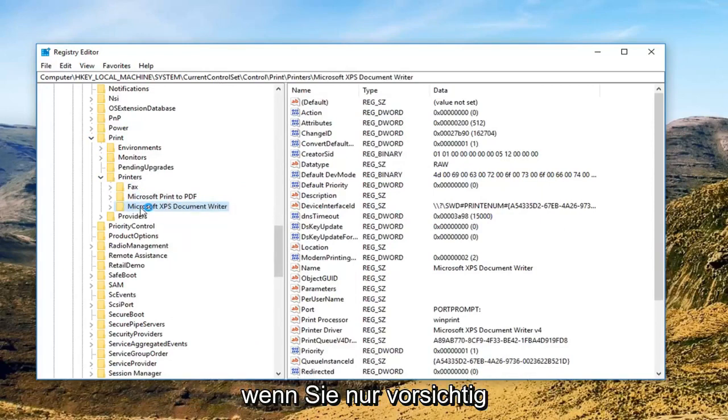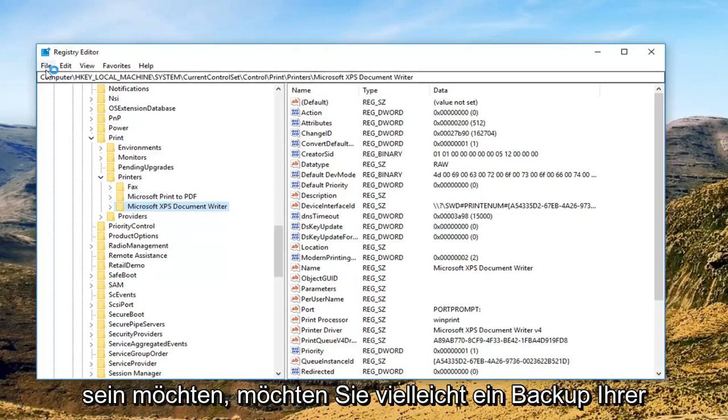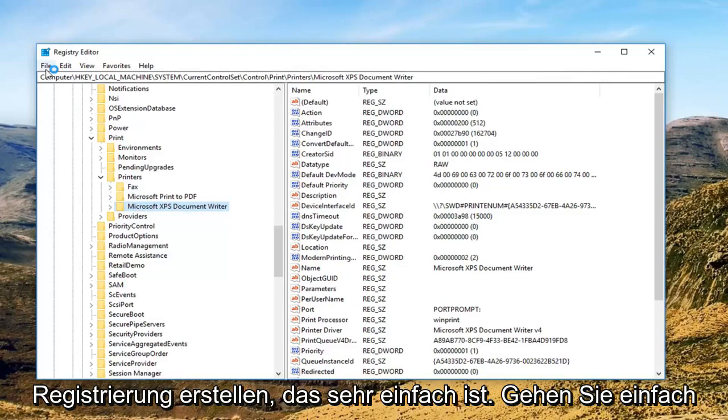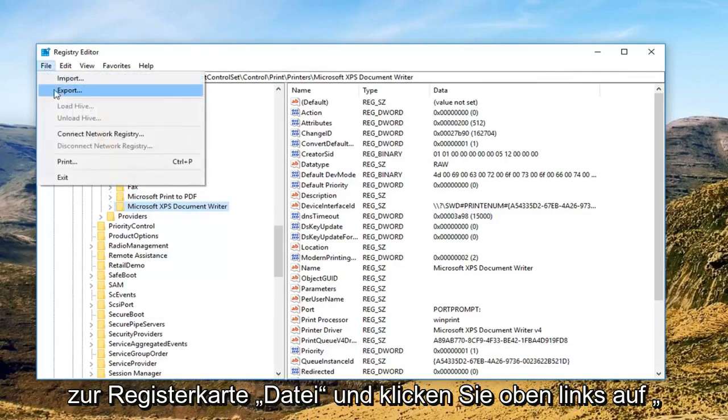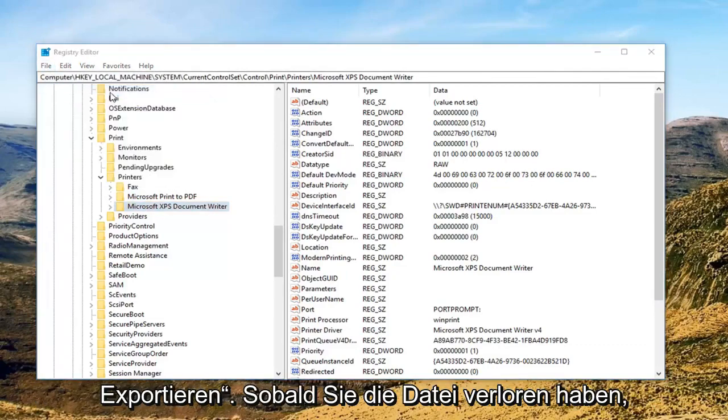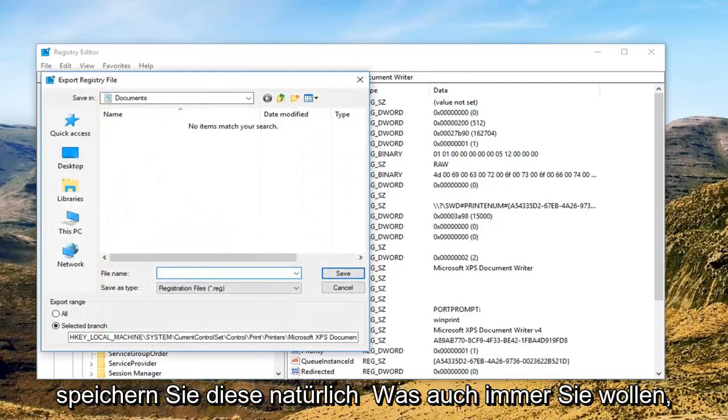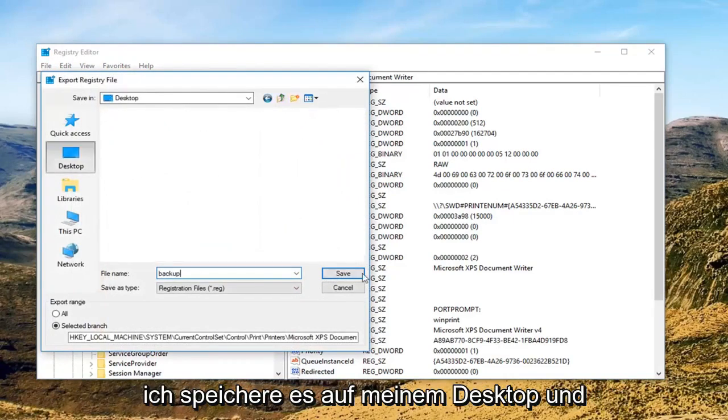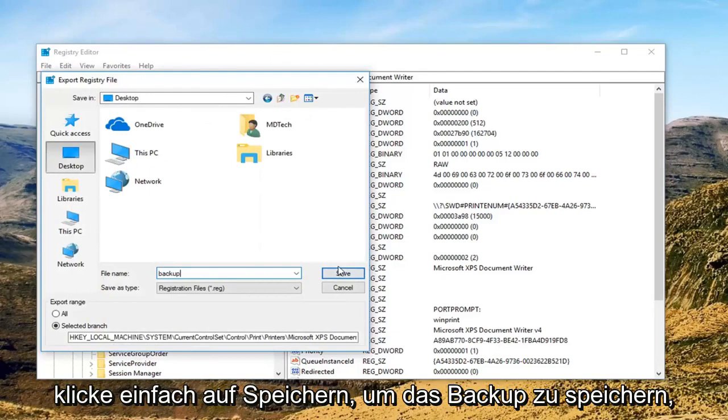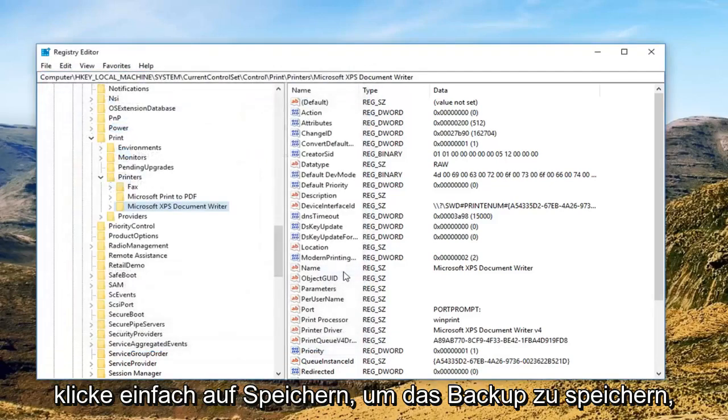Before you do that if you want to just be cautious you might want to make a backup of your registry. Very easy to do. Just go up to the file tab at the top, left click on export, save this as whatever you want. I'm going to save it to my desktop and just click on save to save the backup.